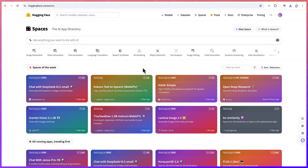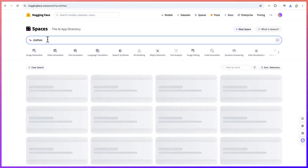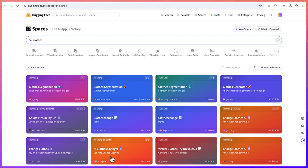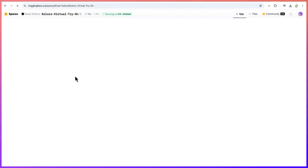One of the tools that I have tried and I really enjoy using is the clothes image tool. Come over here and type in 'clothes.' This one actually helps you to change the clothes of a particular person in an image into something else — you'll see the sample directly. There are different kinds of tools: clothes segmentation, segment clothing images, clothes generator, and a 'Colors Virtual Try-On' which is very, very nice. Let me show you how it works — it was really, really fantastic.